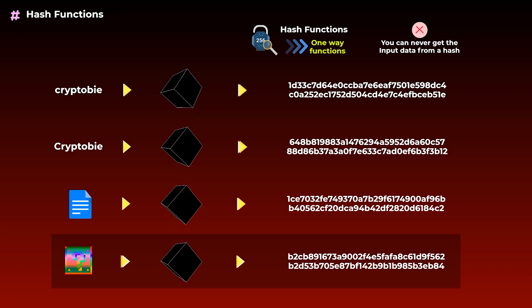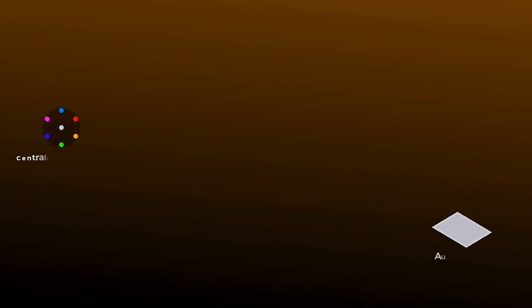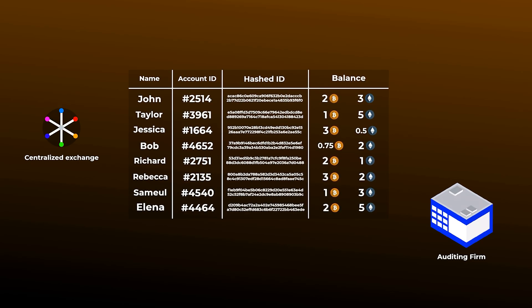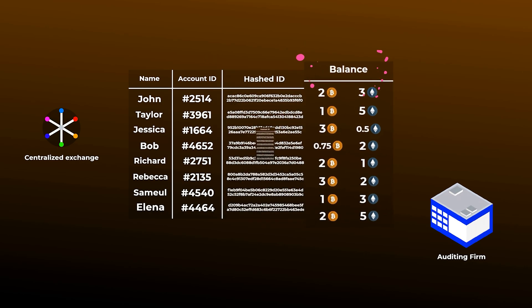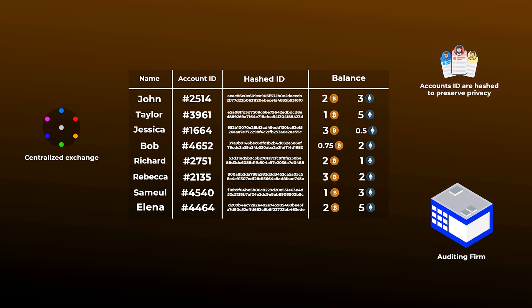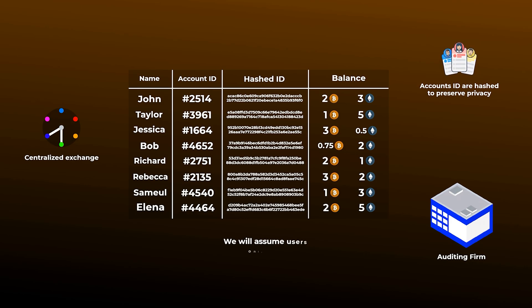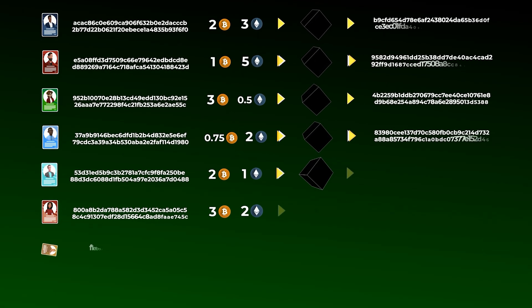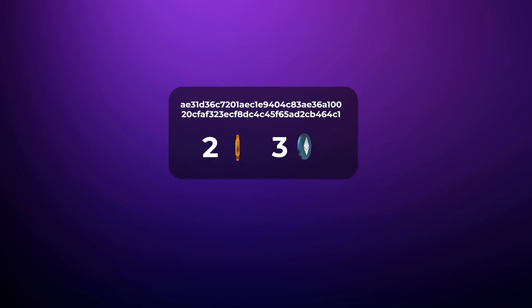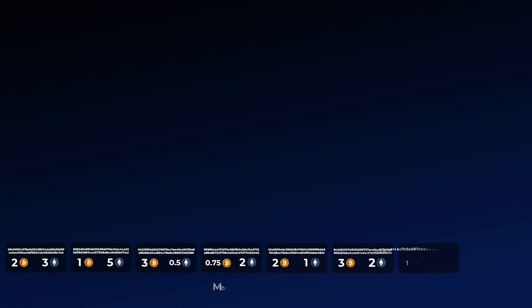Now let's get to how proof of reserves actually works using Merkle trees. When a proof of reserves audit is done, the exchange generates a list of all its users' accounts and their balances. Each account on any exchange has an ID or account number. The exchange hashes the account numbers or IDs and then gives them along with the balances to the auditing firm — the IDs are hashed to preserve users' privacy. The auditing firm will then start generating the Merkle tree. For simplicity, we will assume users held only two assets: Bitcoin and Ethereum. They will take each account number, add its balance, and put all of this into the hash function to generate a hash. This hash and the balance of the account together form what is known as a Merkle leaf. Each user account will be represented by a Merkle leaf, and all accounts will be represented in the tree.